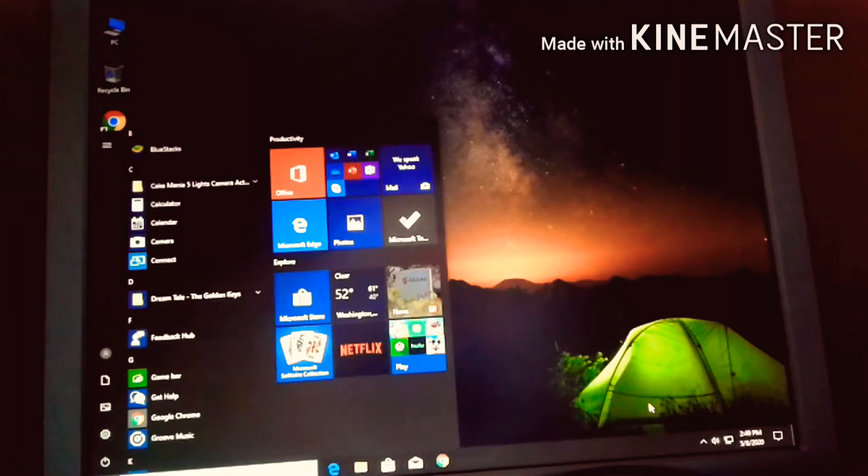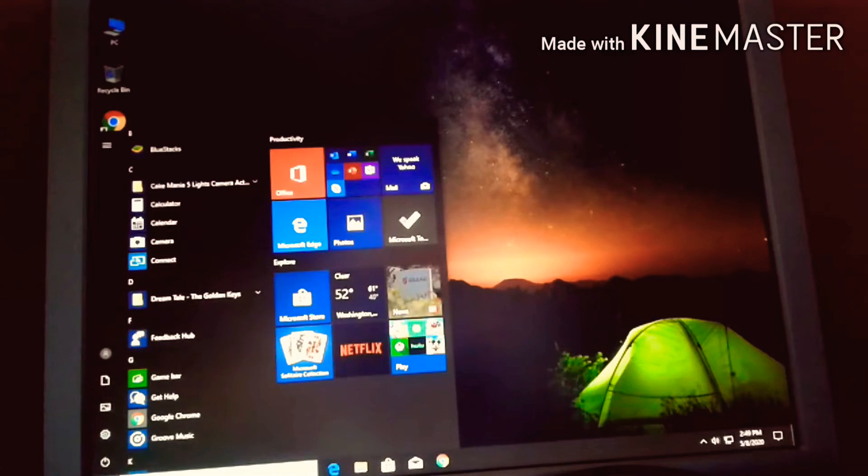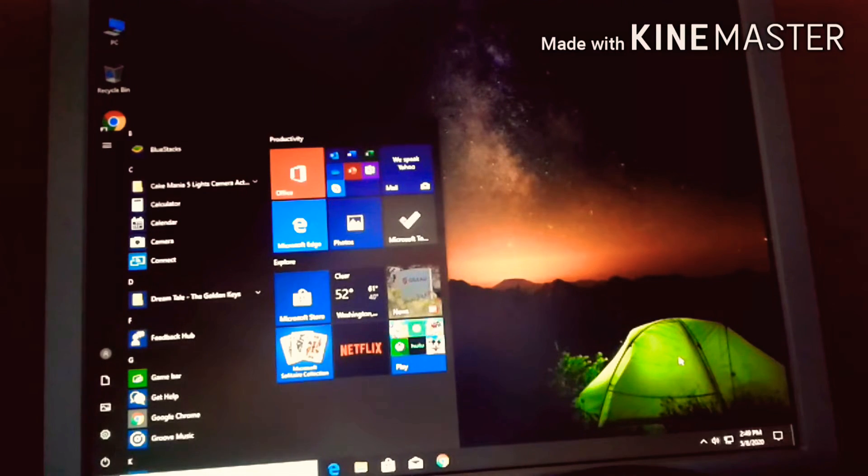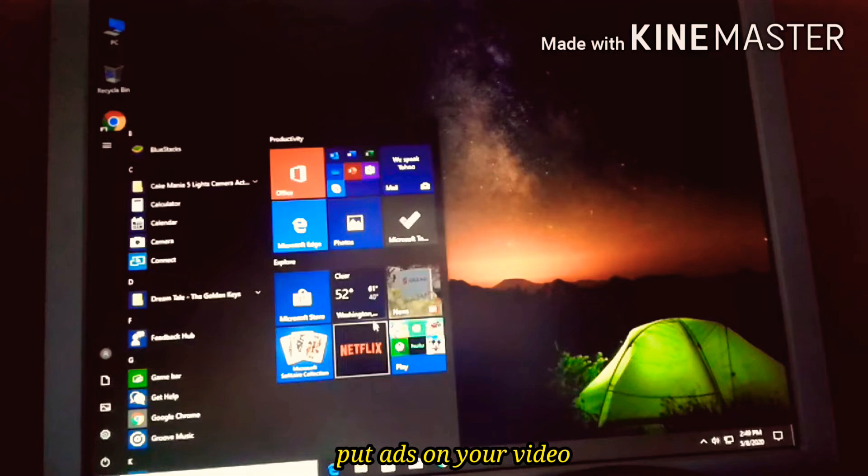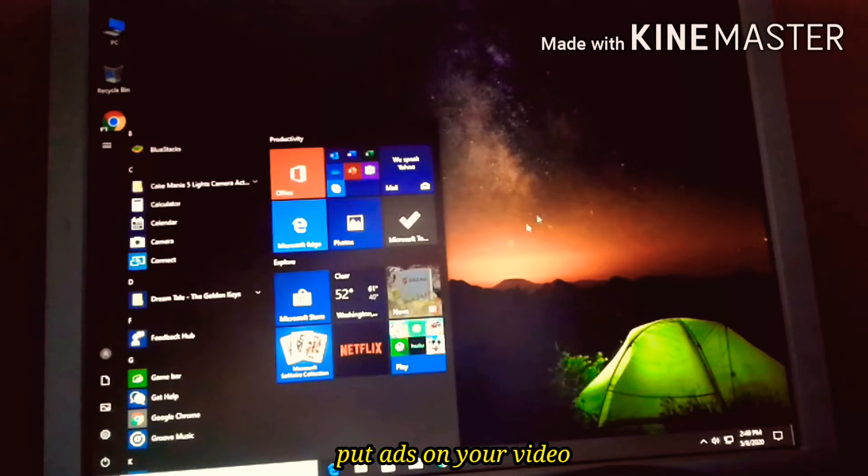Hi guys, welcome to my channel, this is Shagre Manuel. For today we're going to make ads, put ads on your video.